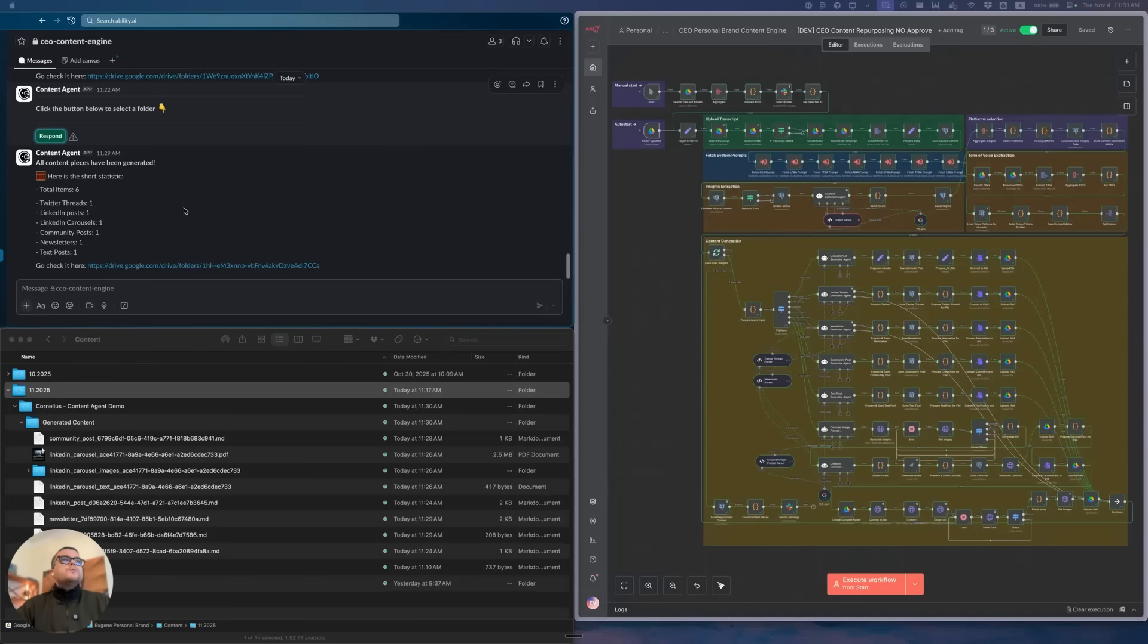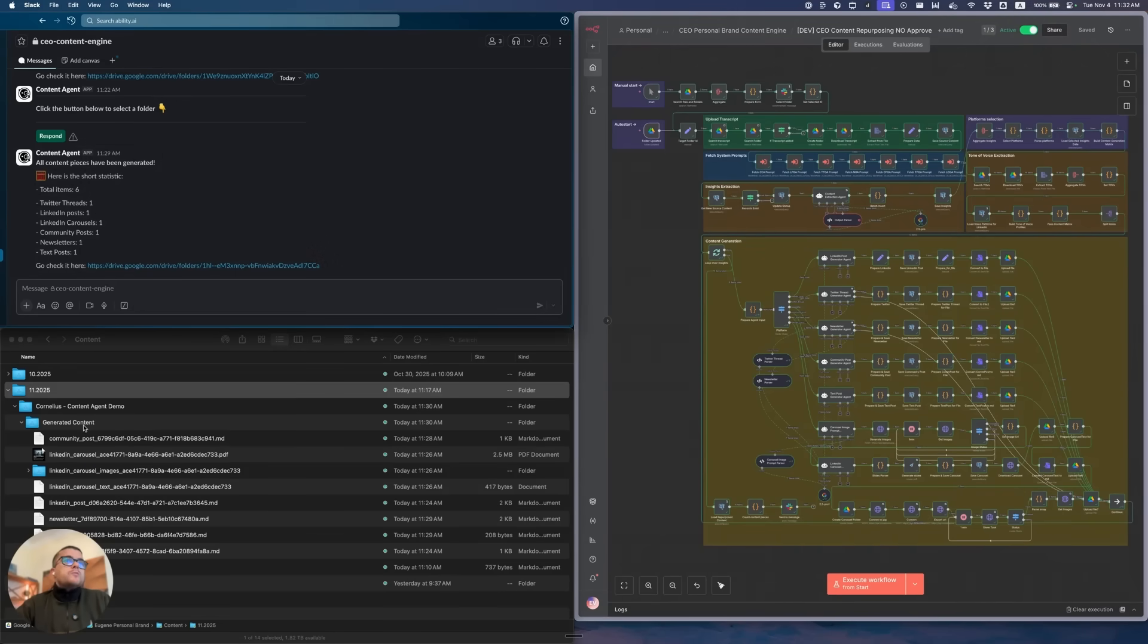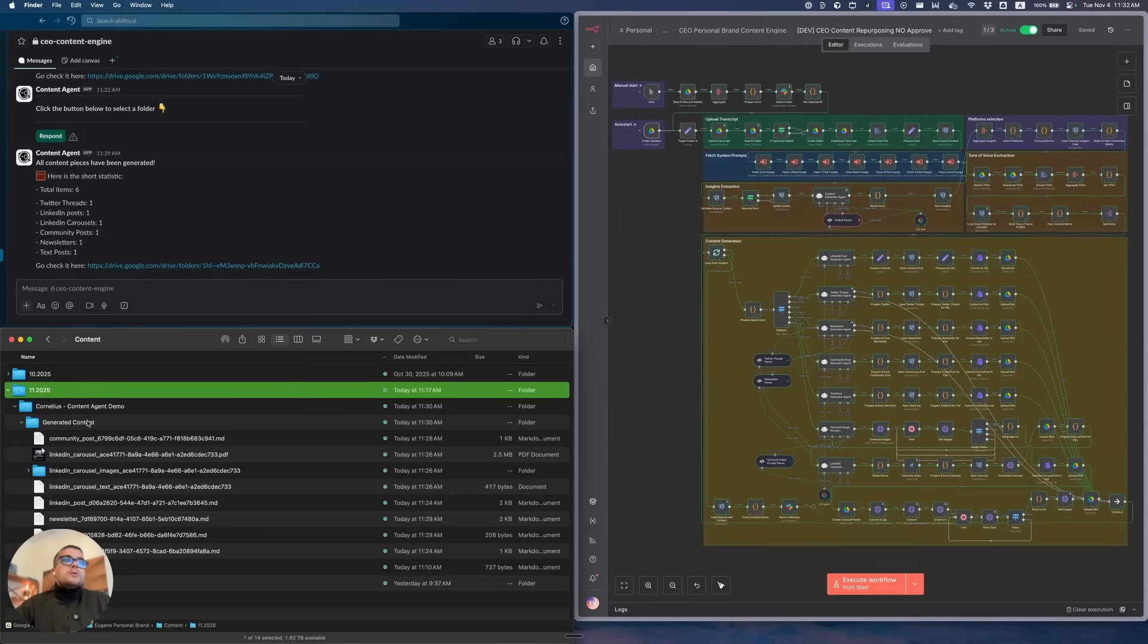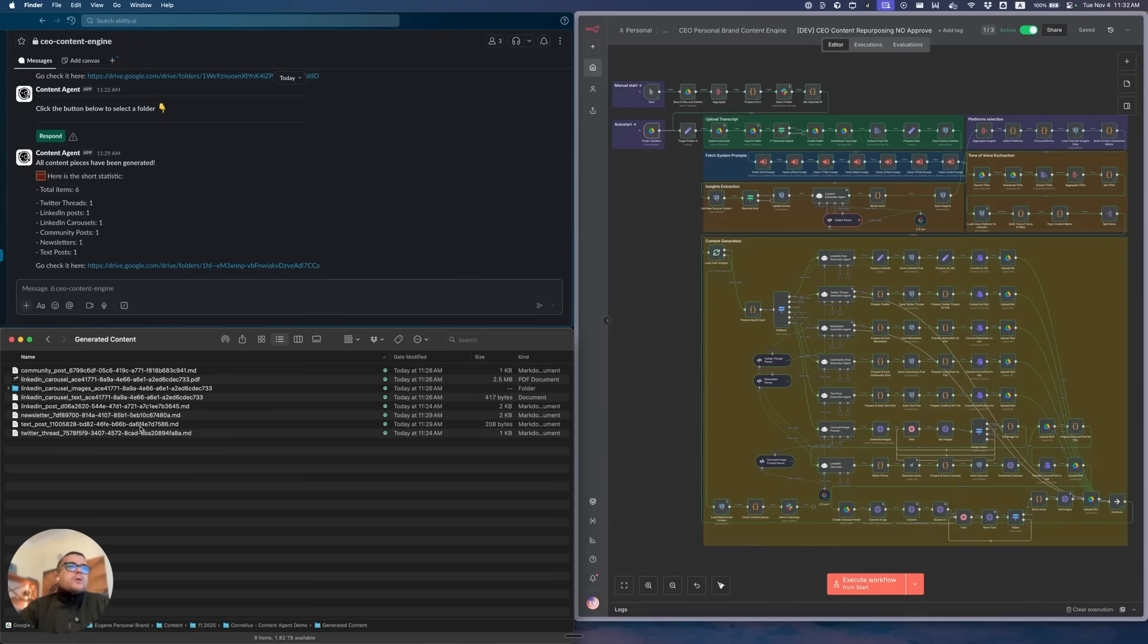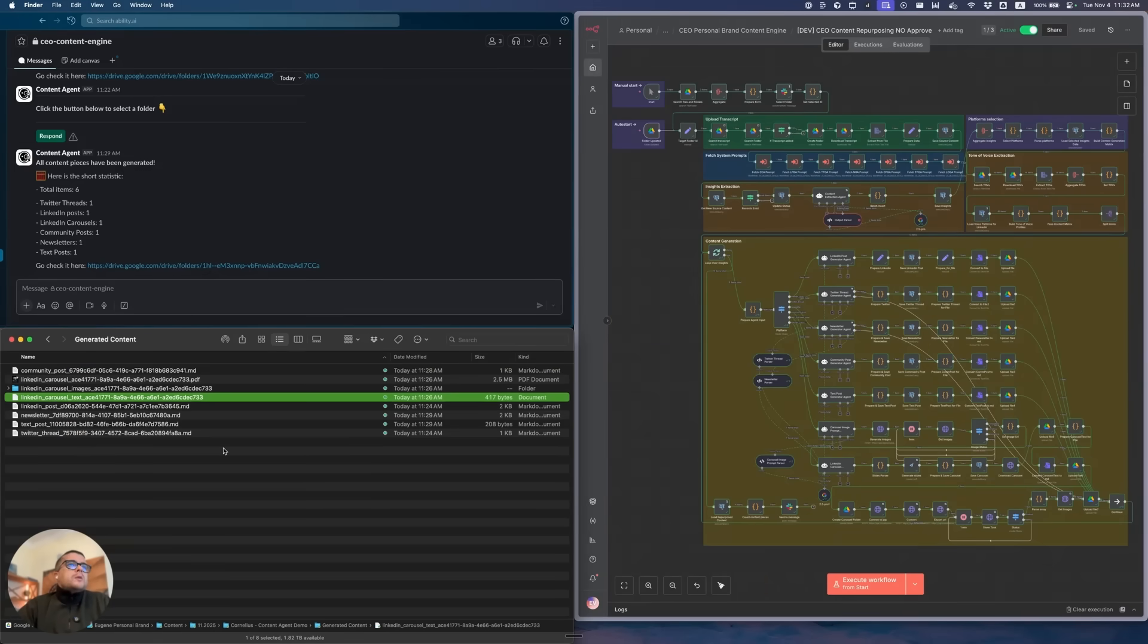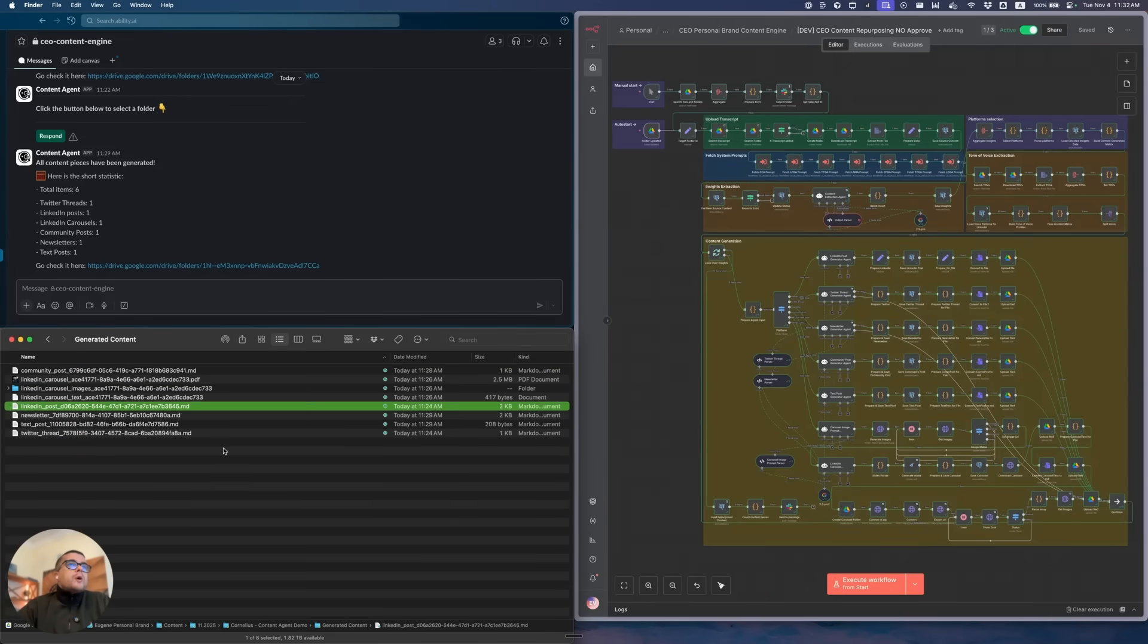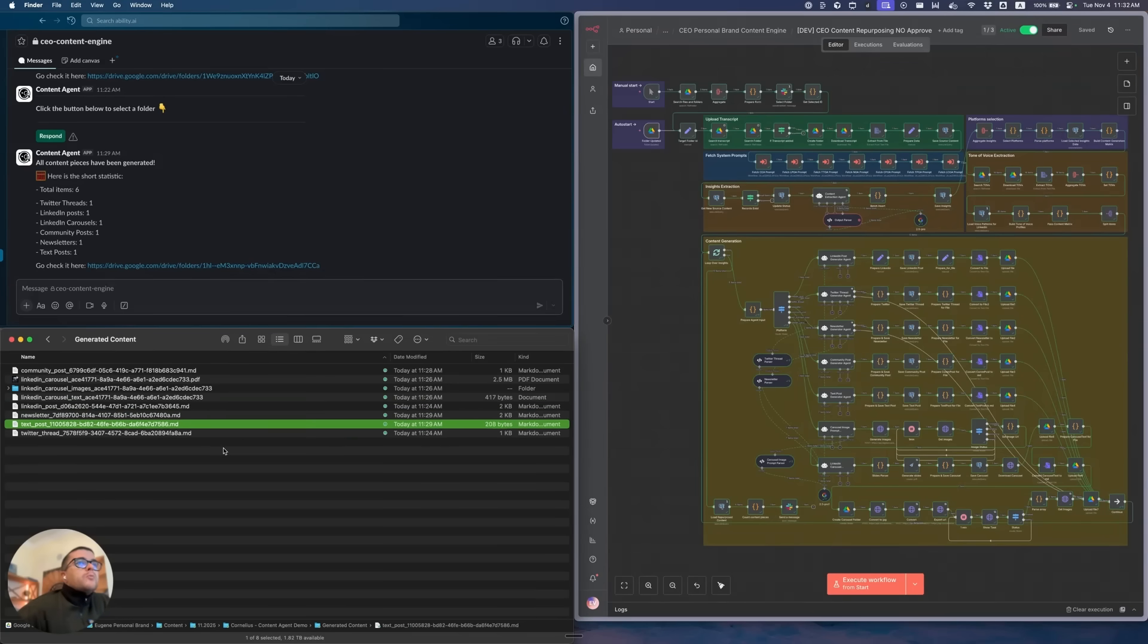I just got a notification from my content agent that I have created six items of content for you for repurposing. It gives me a link to Google Drive, but we already have this folder open. If we look at the output, you can see there's a bunch of files: community post, LinkedIn carousel, a folder over here which we'll look at, newsletter post, text post, Twitter post, and LinkedIn.